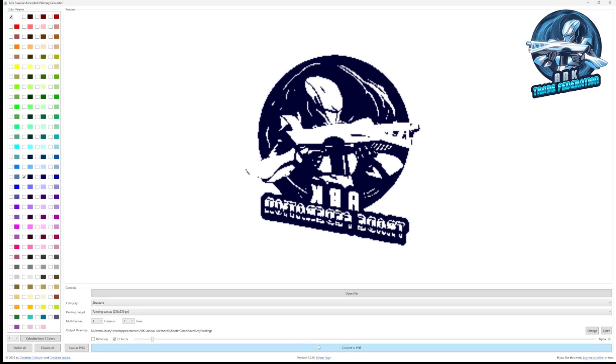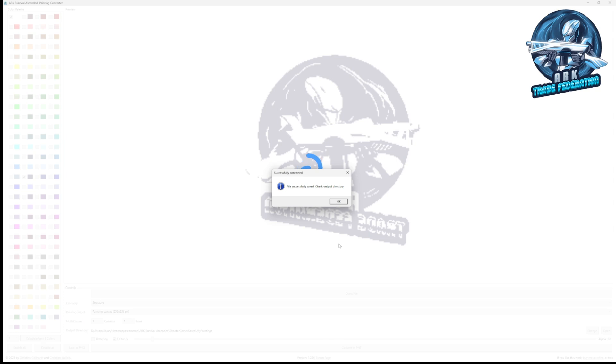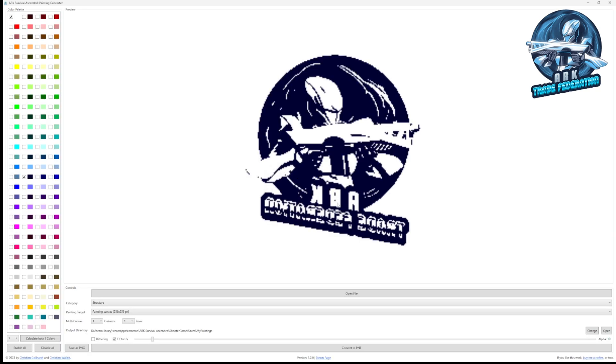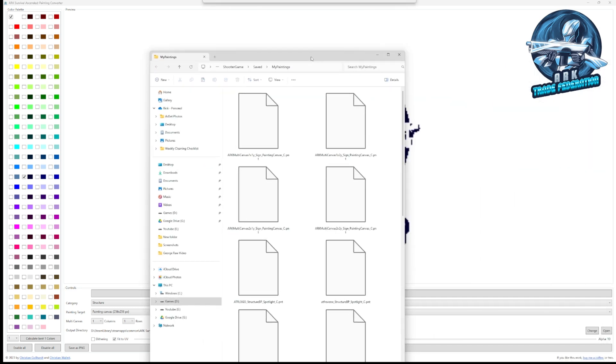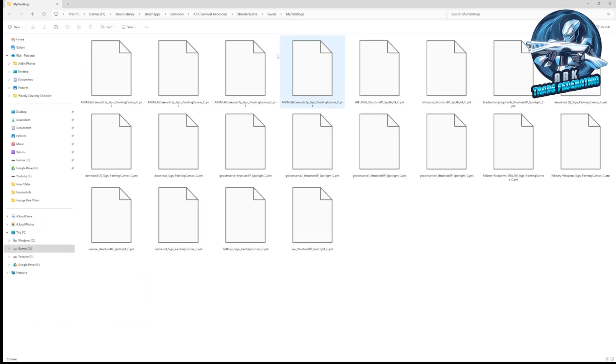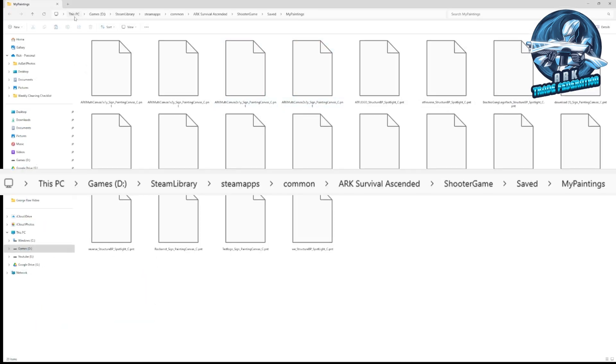Then we're going to convert to PNT and it's going to say file successfully saved. You can actually get to the output directory by hitting this. It tells you the output directory here, puts it right where it needs to be for Arc to find it. You can actually open that location on your PC and you will have to do this step in order for it to work. It's under wherever your games are stored: Steam Library, Steam Apps, Common, Arc Survival Ascended, Shooter Game, Saved, My Paintings. It's pretty complex.